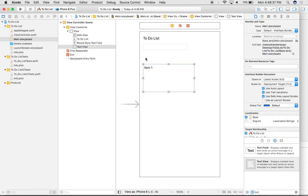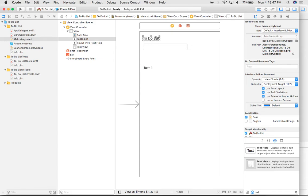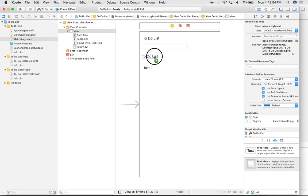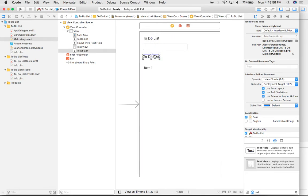Now what I want to do is also add another label here that says my list. So instead of going back down to my object library, I'm just going to left click once on my to-do list, hold down the option key, and then left click and drag it down like so and let go right there. Once I let go, I'm going to rename this to my list.